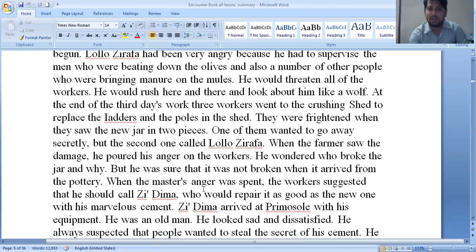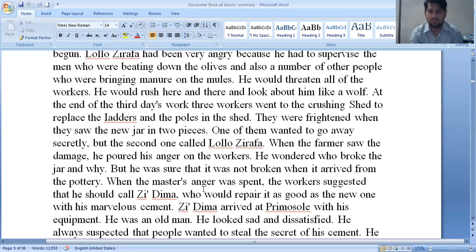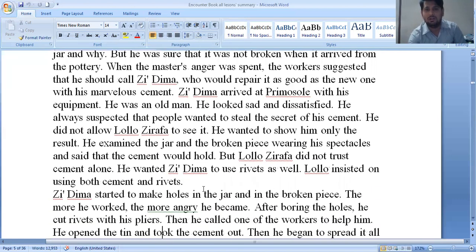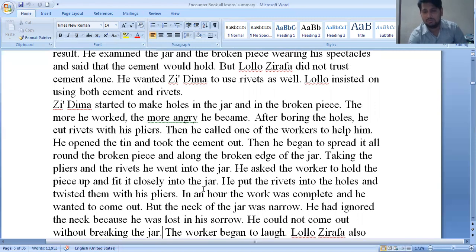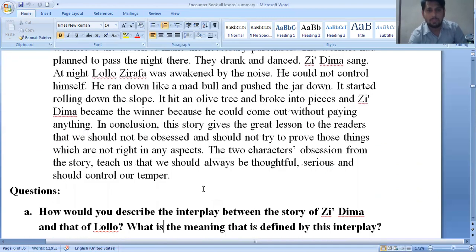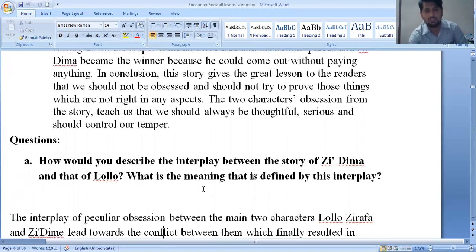Lolo told Zima that if he broke the jar to get out, he would have to pay a fine. So Zima stayed inside the jar. At night, Zima and his friends shouted and danced — Zima dancing inside the jar and others dancing outside. Hearing all the noise, Lolo Giraffa woke up and, seeing the whimsical activities, could not control himself. He ran like a mad bull and hit the jar, breaking it into two pieces. That is how Zima came out of the jar.